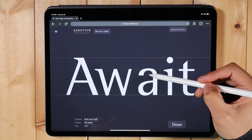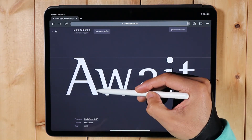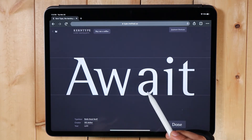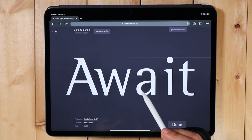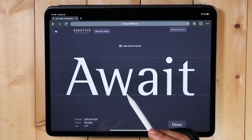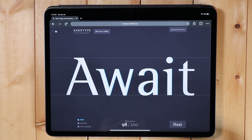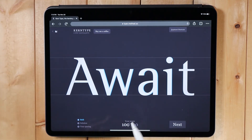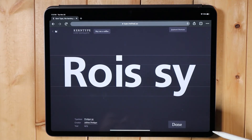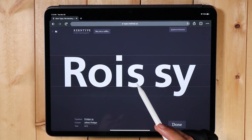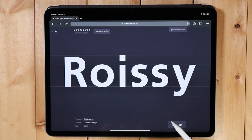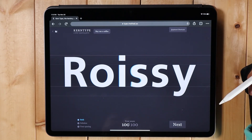You have to consider the bottom and top part of the letters, and there's a certain limit to how much you kern. Let's try that — 100%! It's not exact but it's okay. And another 100!